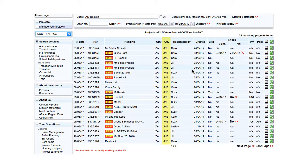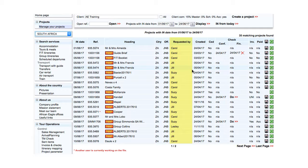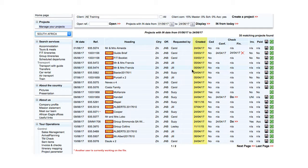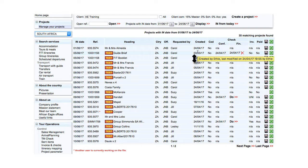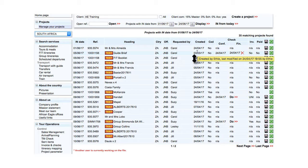Requested by displays the name of the client contact. Created shows the date on which the project was created. Hover the mouse over the date to display who created the project and who and when last modified the project.